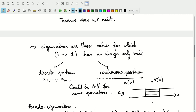Eigenvalues are those values for which A minus Z times the identity has an image that is only the null element. There could be a set of discrete eigenvalues A1 through AN, a countable set, or a continuous spectrum — a set of numbers starting at a certain value and continuing. It could even be a combination of discrete and continuous values. For example, for energy in a finite square potential well, there will be continuous energy values above the height of the well and quantized discrete eigenvalues below it.